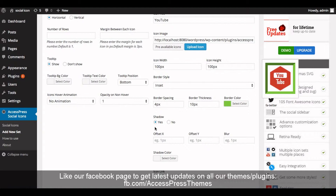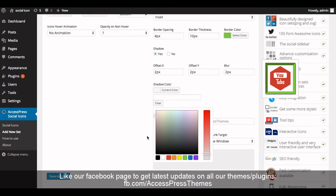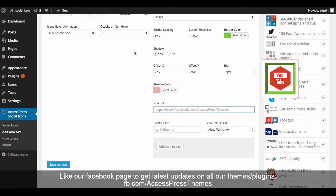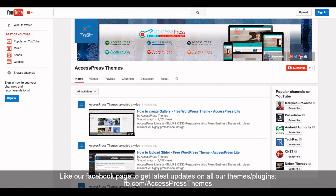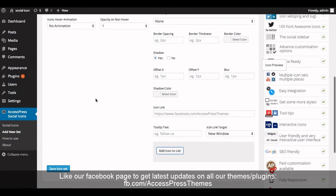Insert offset X, offset Y, and blur. Now select the shadow color. Now insert the icon link — copy and paste the link. Insert the tooltip text. Now select the icon link target, then click on 'Add Icon to List'.